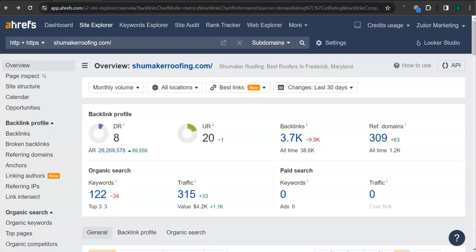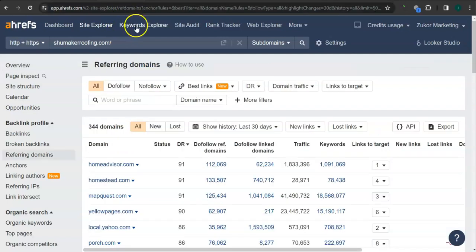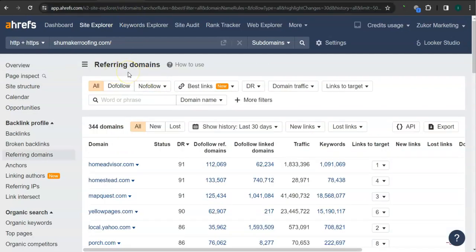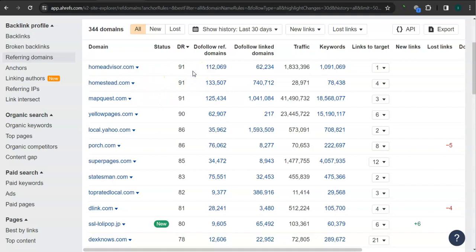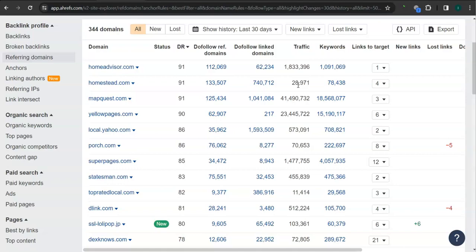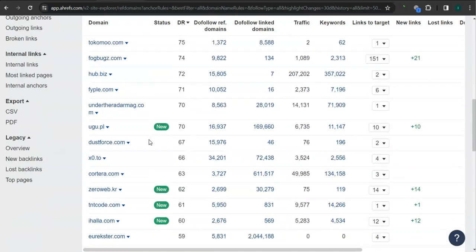What's really good about this program is that we can actually see the backlinks or referring domains and keywords your competitors have and attain them for your website. These are all the referring domains that they have. For example, HomeAdvisor.com here, very high trust rating 91, and they have 1.8 million traffic in the last 30 days. Homestead.com here, 91 for the trust rating and 28,000 or almost 29,000 traffic in their website in the last 30 days. There's still a lot more here.